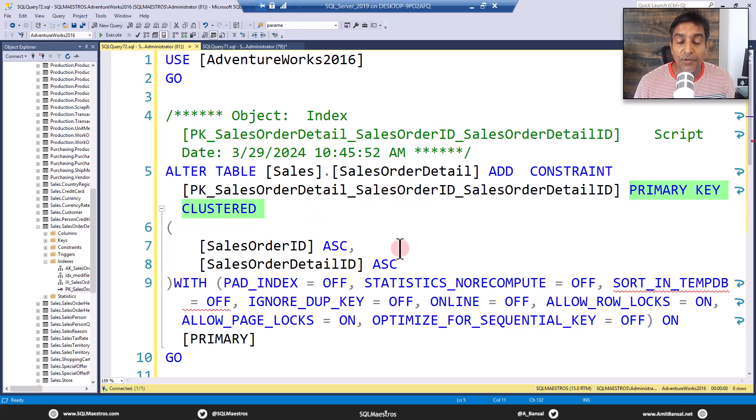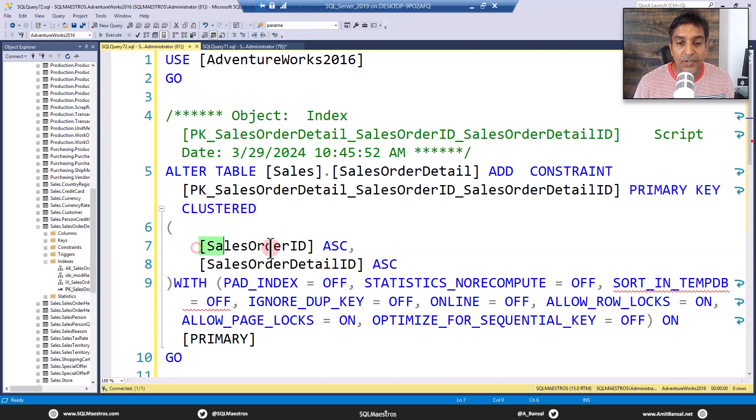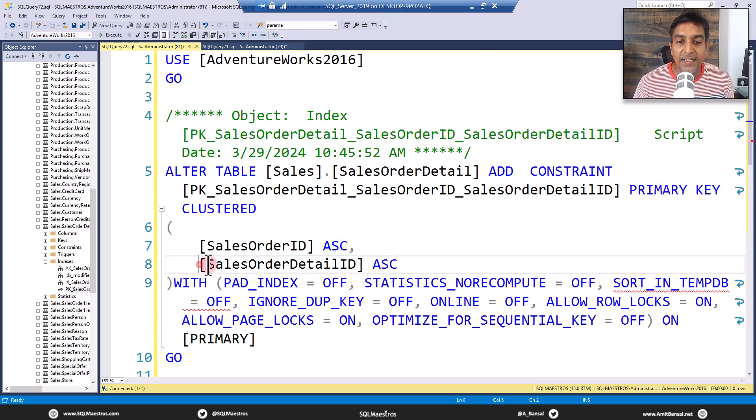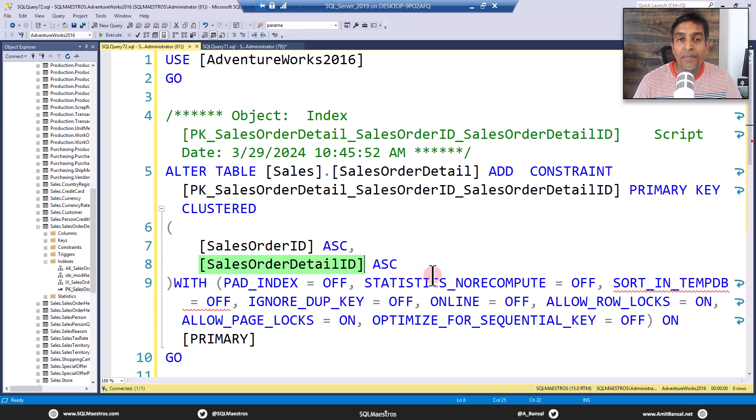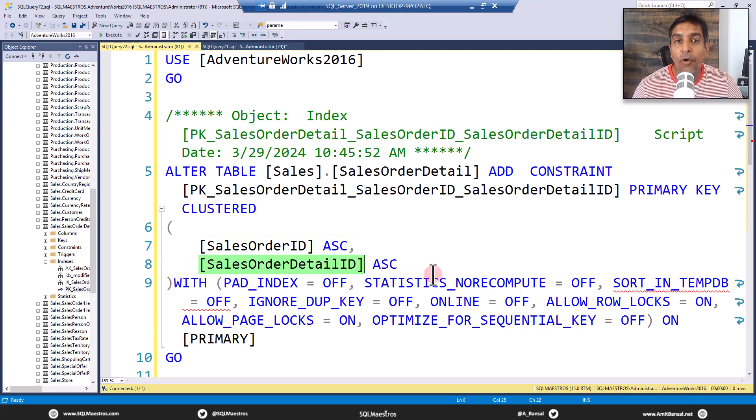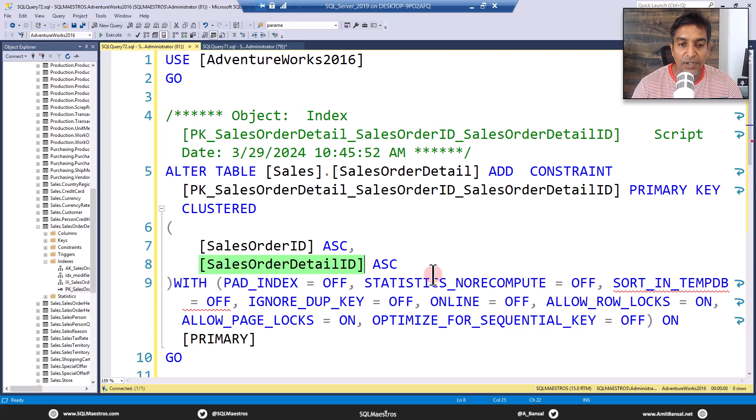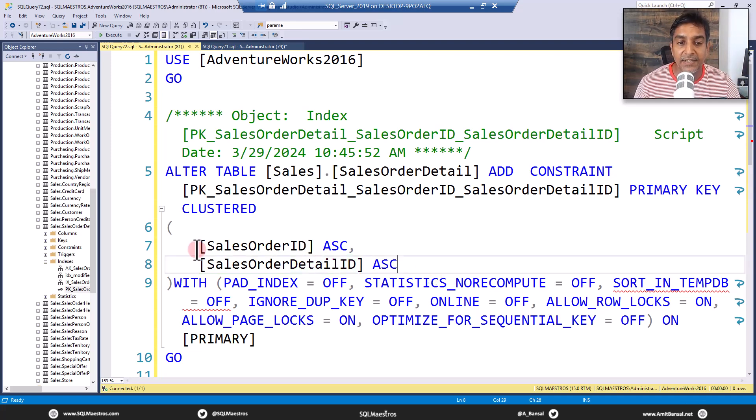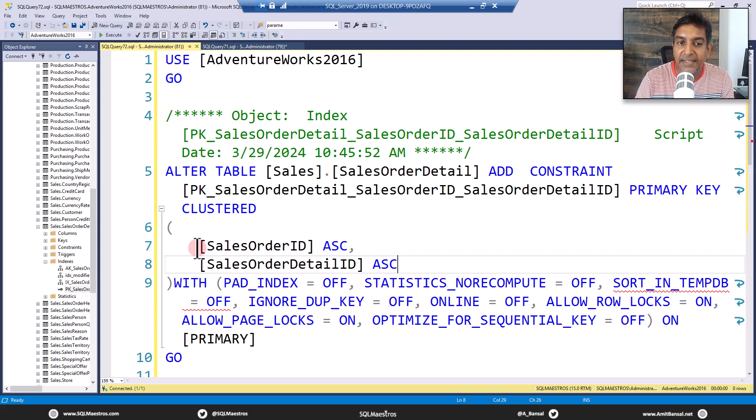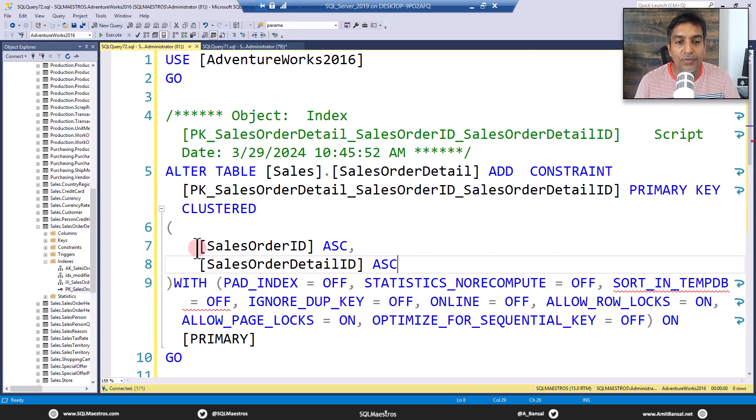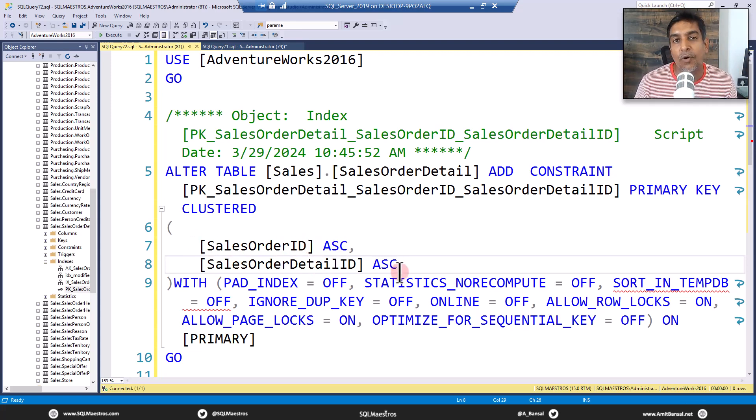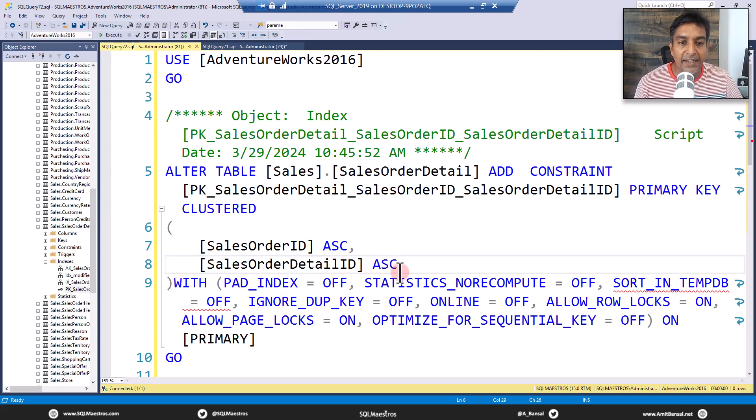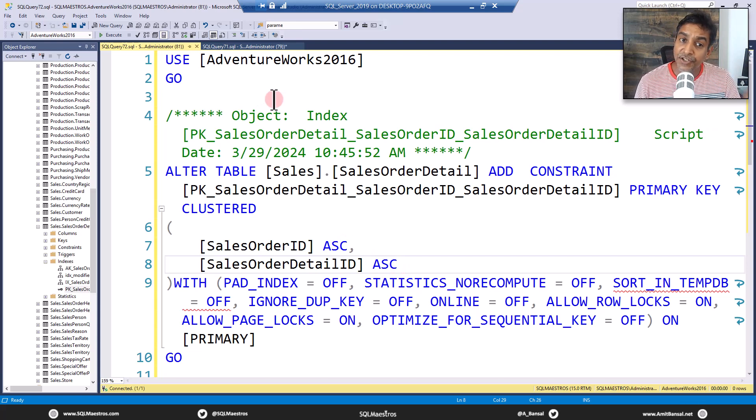And the attributes, the index keys are sales order ID in ascending format by default, and sales order detail ID. Now, this is a multi column index or a composite index, whichever term you may wish to use. And there are two columns here, two index keys. I mean, this is the entire index key, column one comma column two. So sales order ID comma sales order detail ID, multi column composite index, keep that in mind.